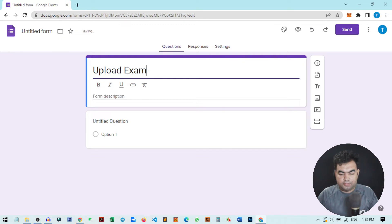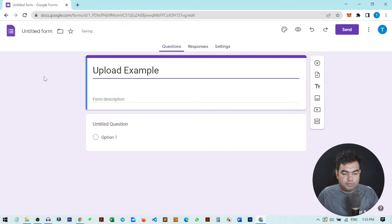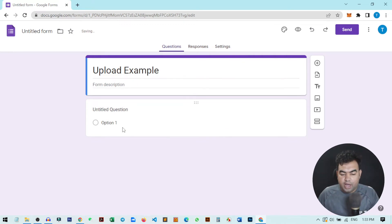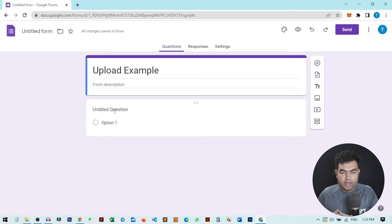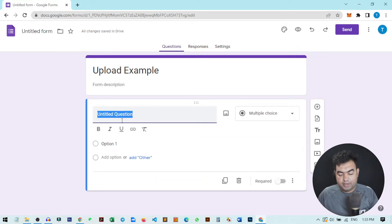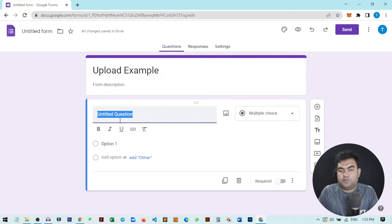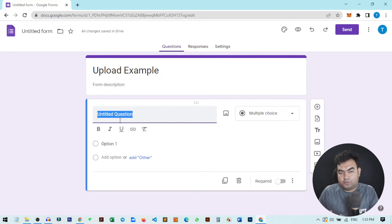This will be the title. Now here I can write a form description or do some other things like giving a name field or any other thing. But basically for this tutorial, I want to show you how you can give an option to users to upload files through a Google Form.